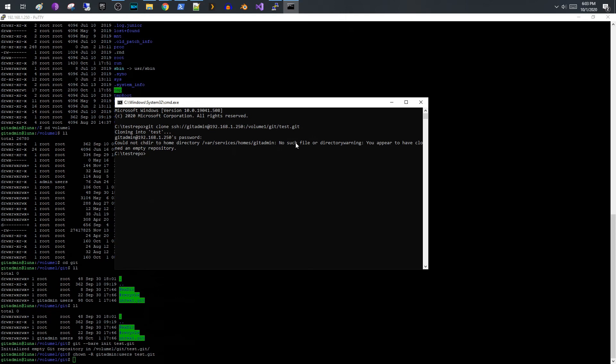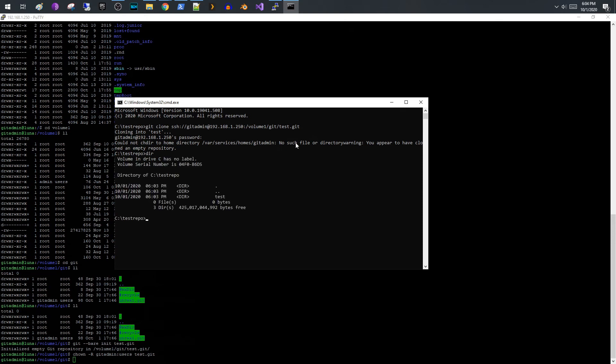Okay, and it looks like it has a problem here but I'm going to show you that this actually works. So I believe as part of git admin, it's trying to change directory to a var services homes git admin, but since that folder doesn't exist it's complaining about it.